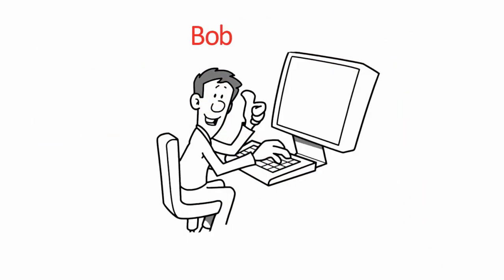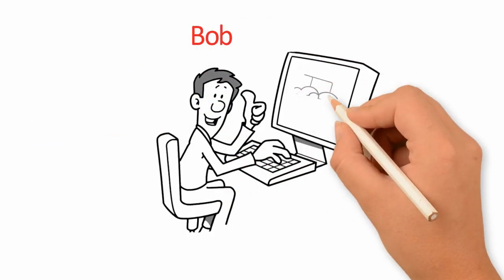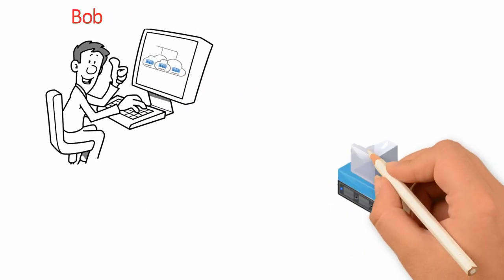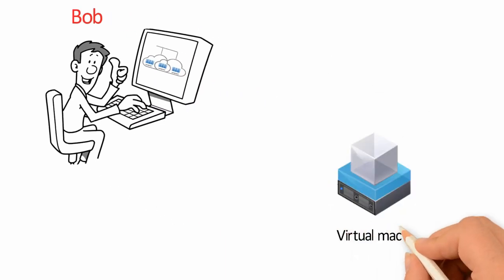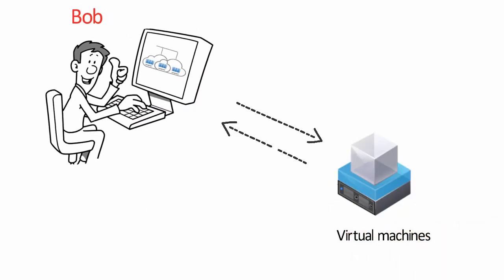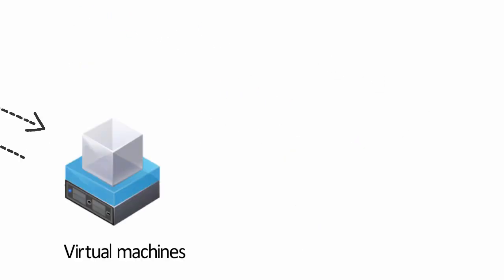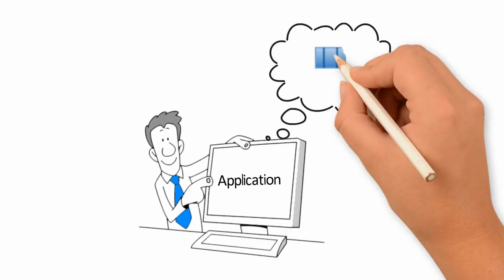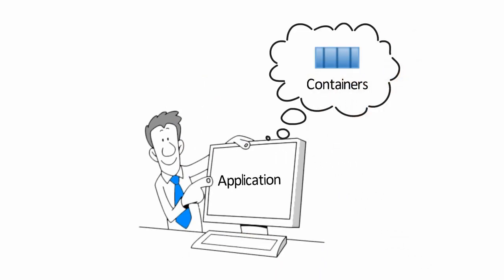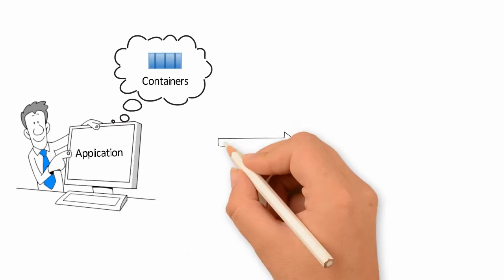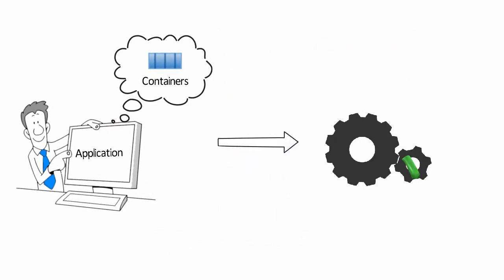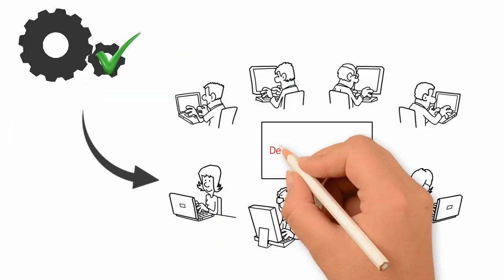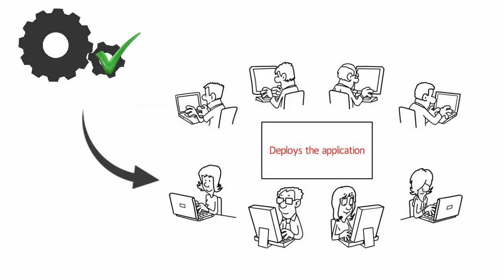Meet Bob. Bob loves working with containers. Think of them as lightweight virtual machines. Bob designs his application using containers. It's working great. So Bob goes ahead and deploys the application.